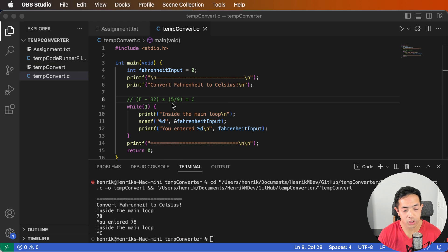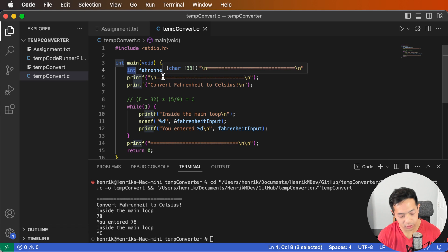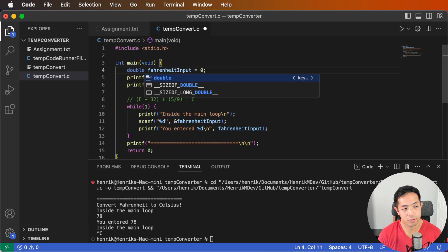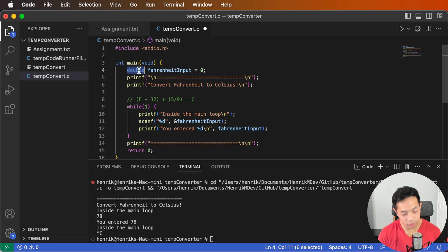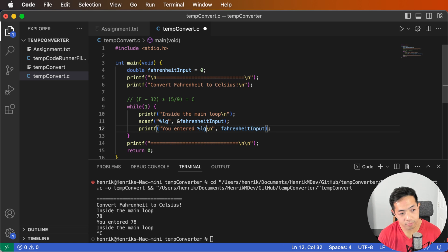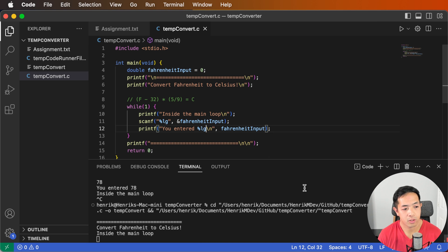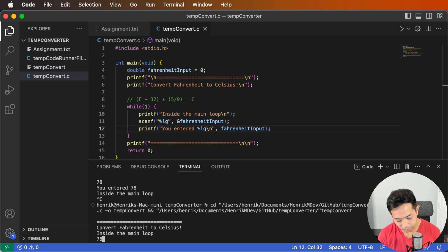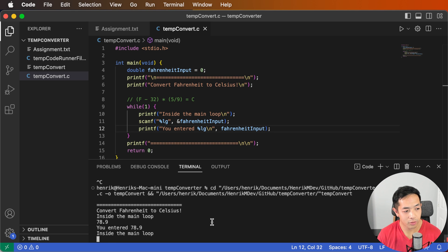I see that there's a division here, so that means we should use a double instead of an int, because the result may not be an integer. So let's use double, and if we're going to use double, we have to use %lf instead of %d. Let's test with 78.9 — it works.